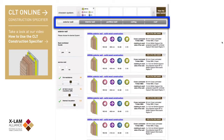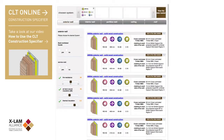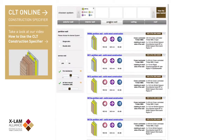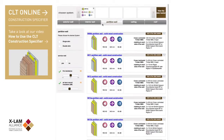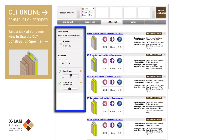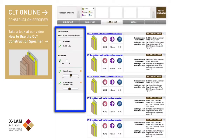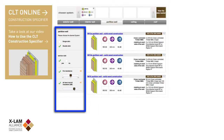Depending on which product tab you select, the relevant slider and tick box options appear on the left. For example, when selecting a partition wall, you'll get tick boxes for single skin or double skin, service void or none, fire resistance with sliding scale, and airborne sound also with sliding scale.